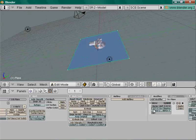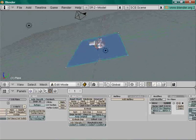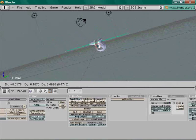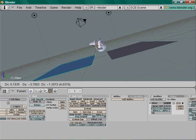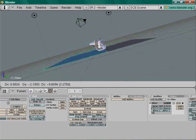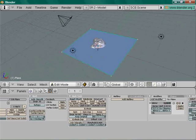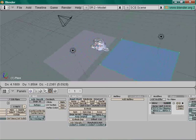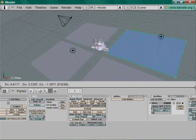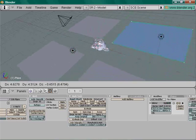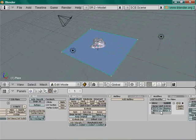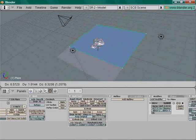Make it mirror the mesh on the Y-axis, not the X. If you mirror on X you'll get four planes total, but we only want two. So use only the Y-axis.